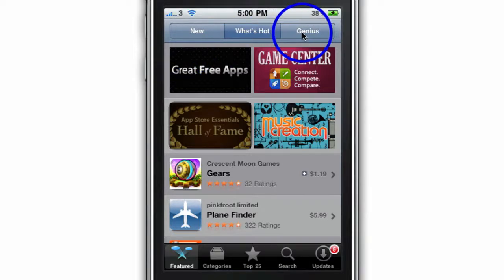The Genius tab in the top right is a function that allows the app to give you recommendations based on the purchases and apps you already have on your iPhone and some of your browsing behavior. It's great if you're looking for a quick recommendation — just tap on Genius, but you've got to have it switched on, so make sure it's switched on.